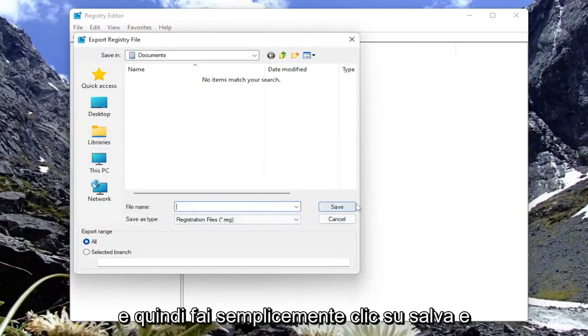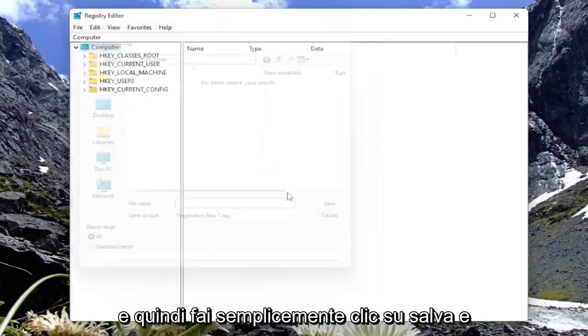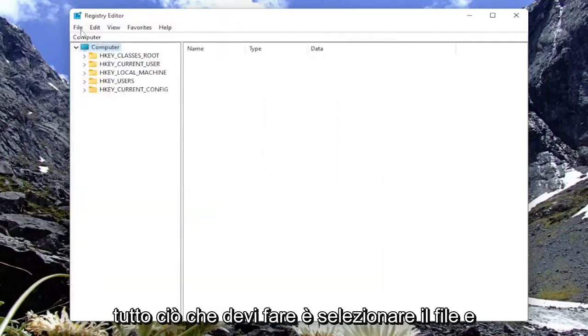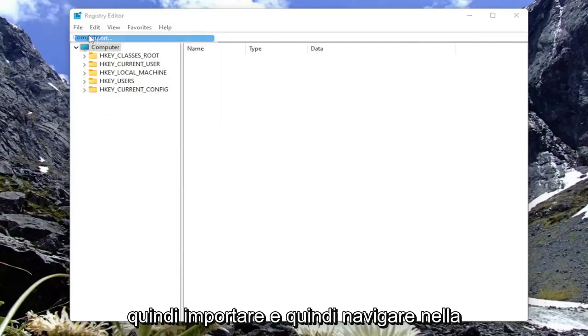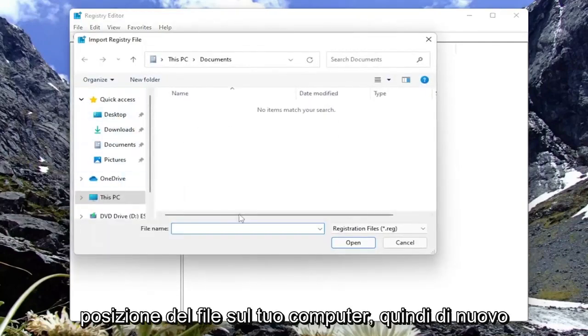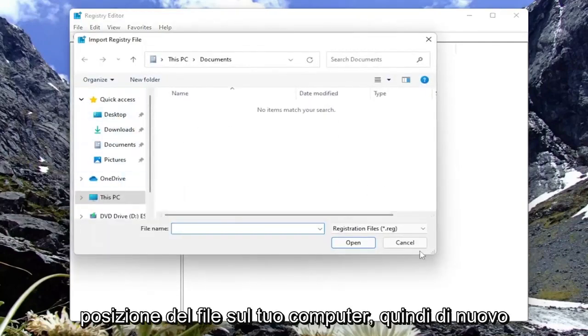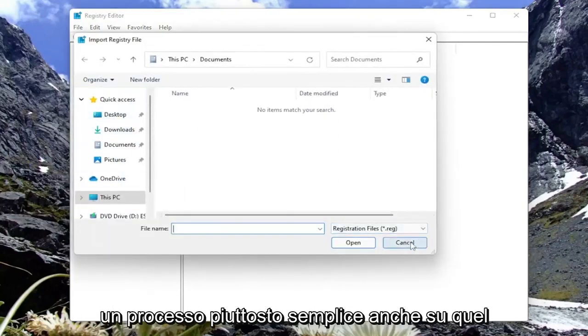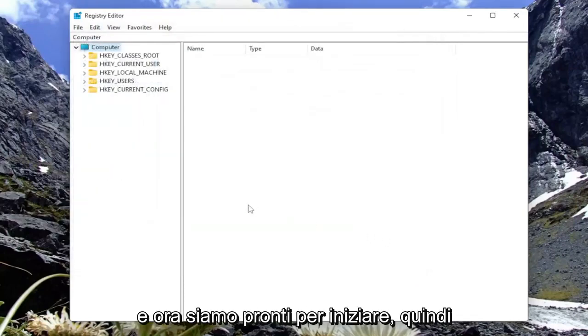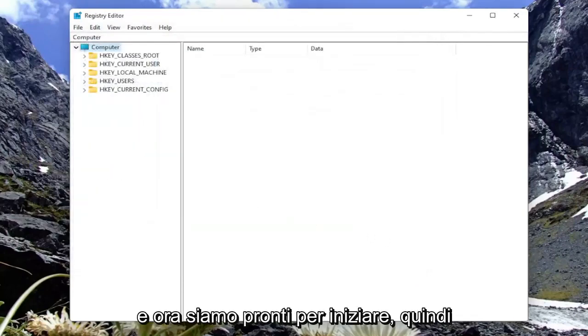Then you just click on Save. And if you ever need to import the backup back in, all you have to do is select File and then Import and then navigate to the file location on your computer. Pretty straightforward process on that front as well. And now we're ready to begin.